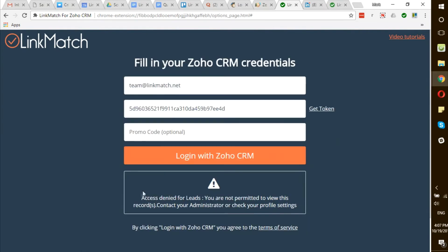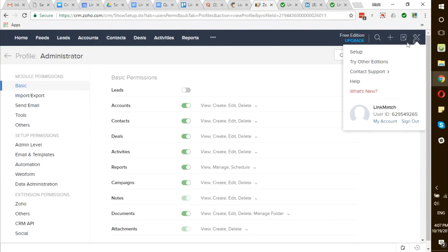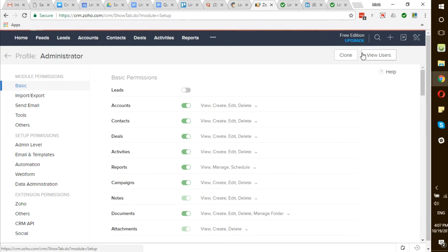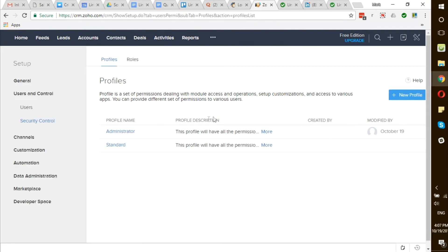If you see a permission-based error such as this one, this means that you need to go to your Zoho CRM settings and adjust the permission-based settings. Go to Zoho CRM, click on Setup, Security Control, Administrator